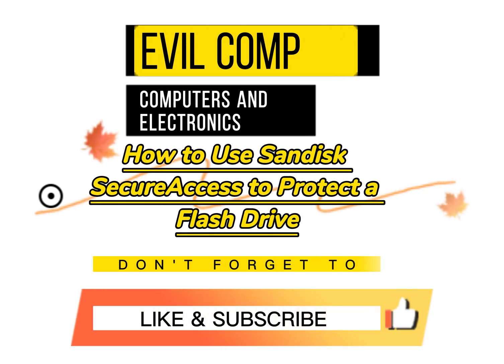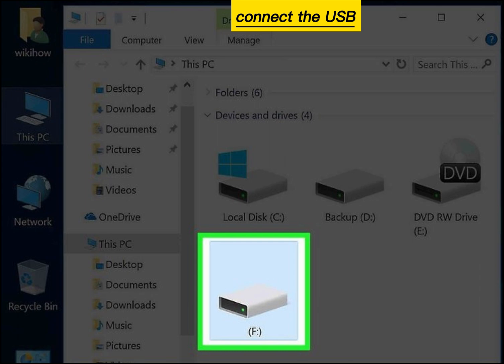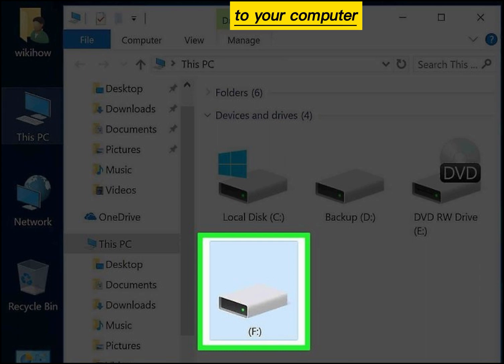How to use SanDisk SecureAccess to protect a flash drive. Connect the USB flash drive to your computer.